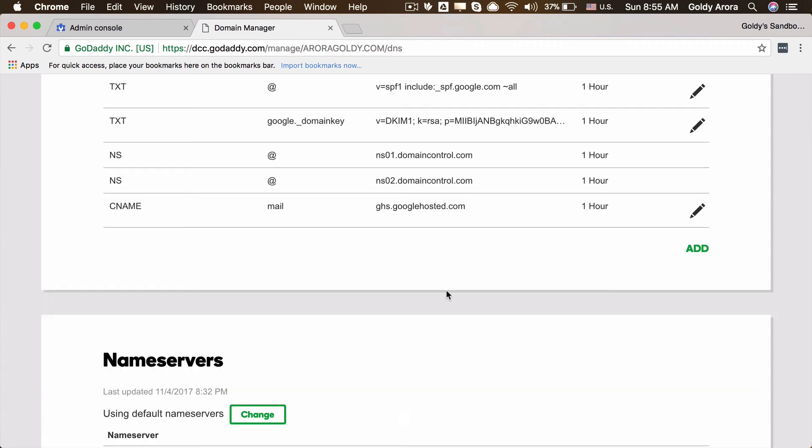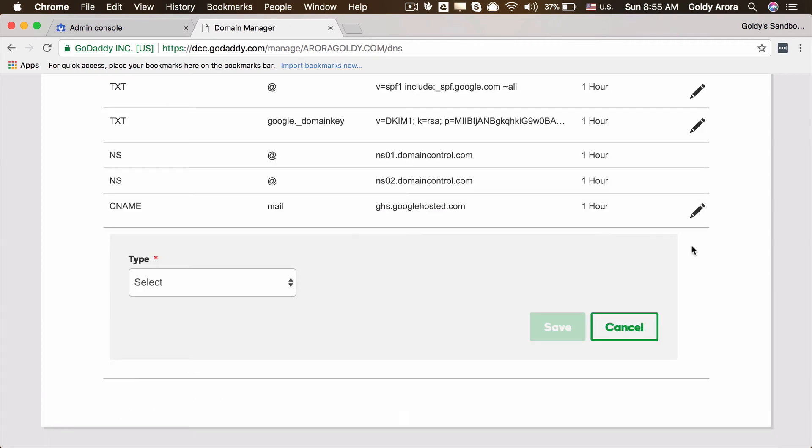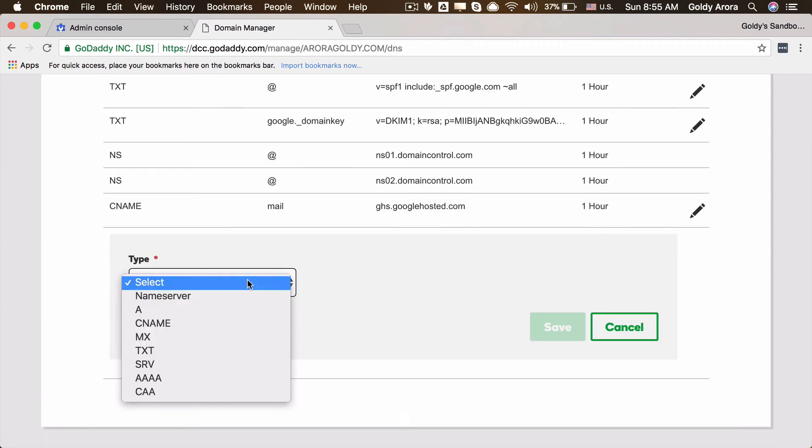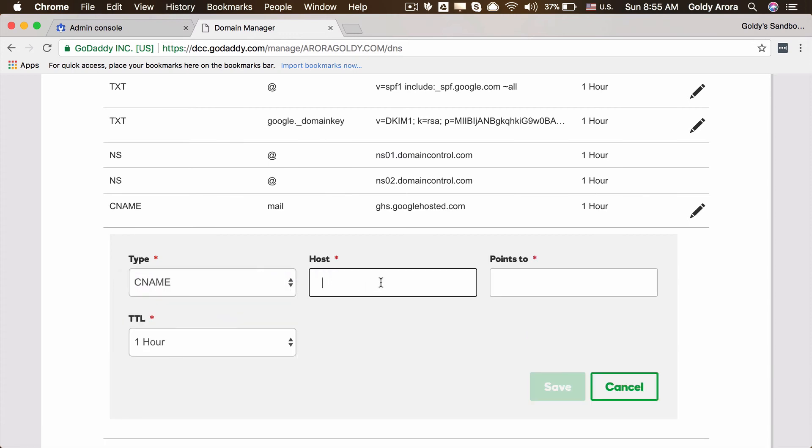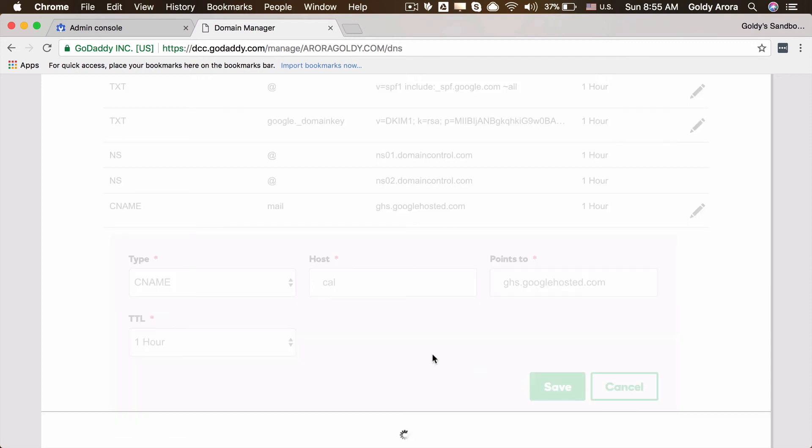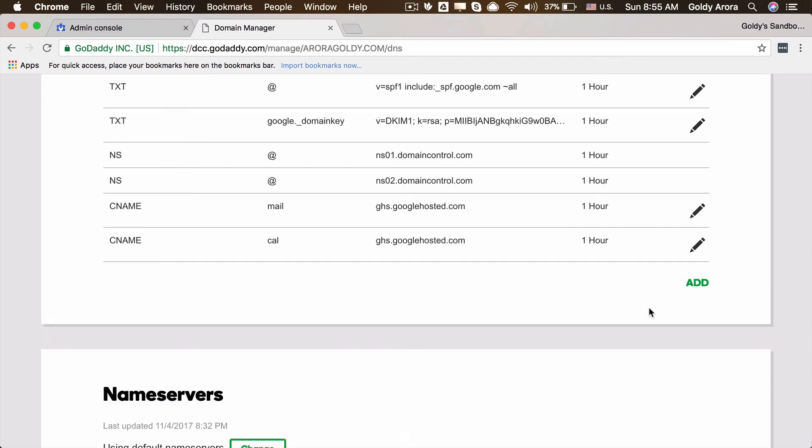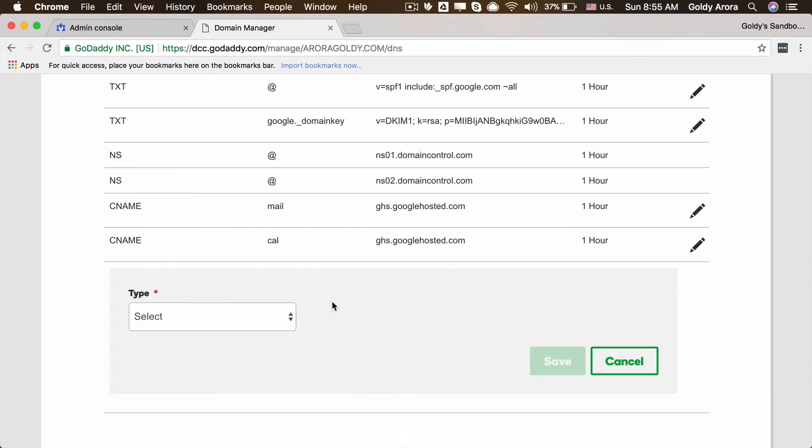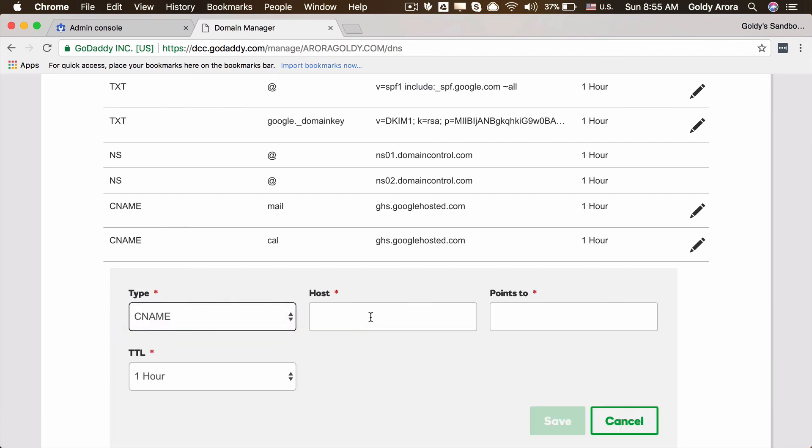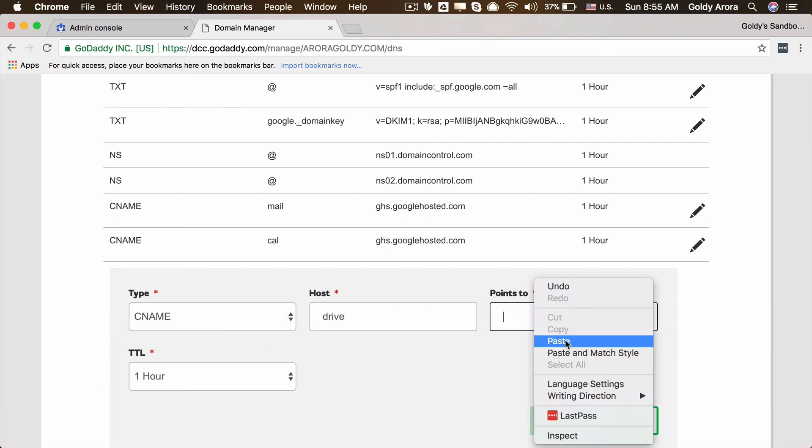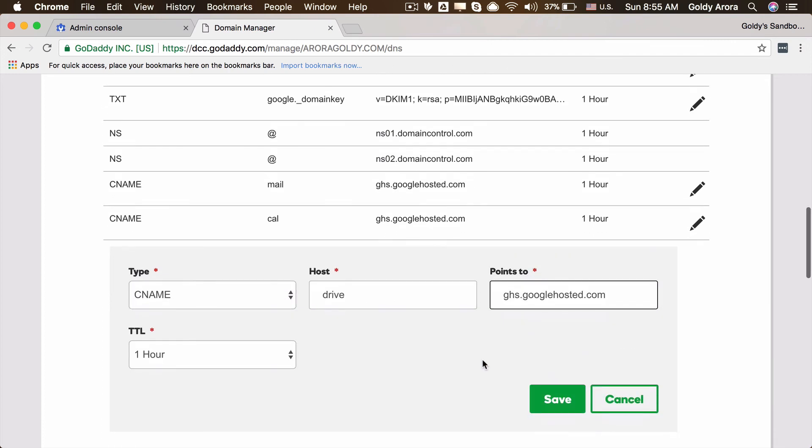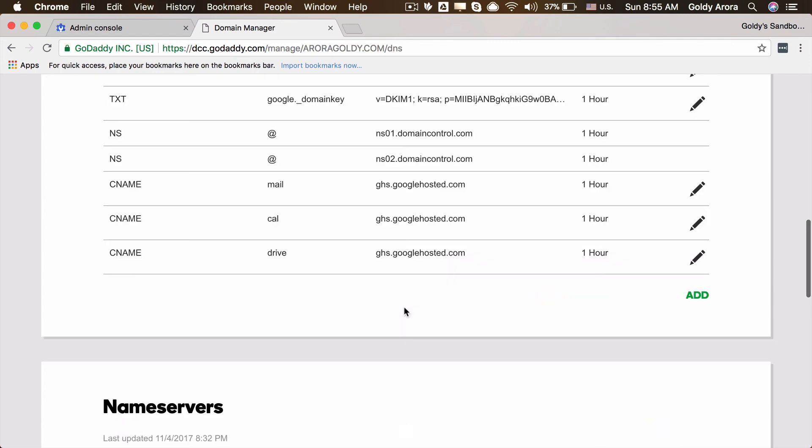Then I'll create another one for calendar. We opted for cal and that points to the same URL which we copied. Save it. And then the last one was drive, so I'll put drive as a hostname and this will point to ghs.googlehosted.com and I'll save it.